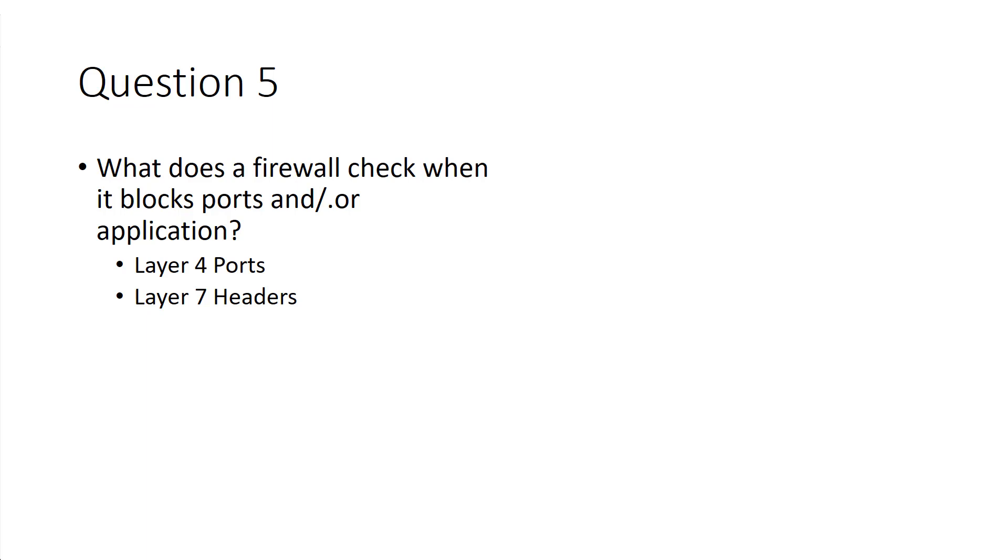If it's blocking applications, application layer is layer 7. So if it's blocking a port, it's specifically looking at the layer 4 ports. If it's blocking an application, it's going to be looking at the layer 7 headers, because that's where the application information is.